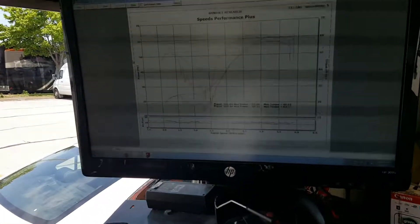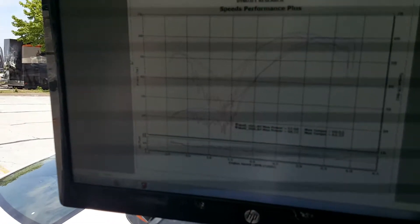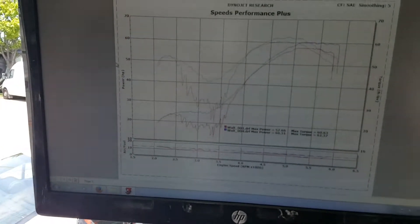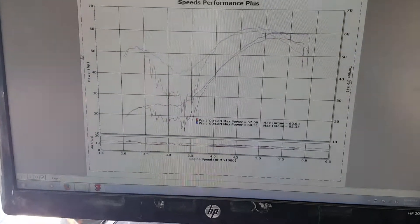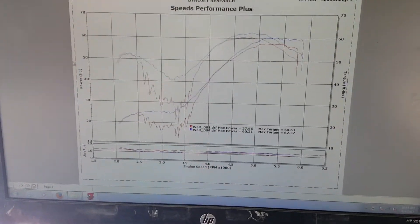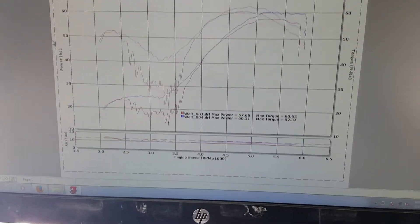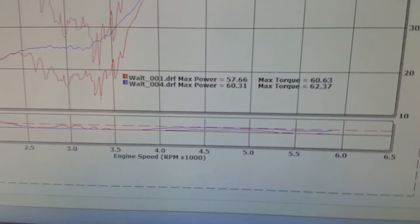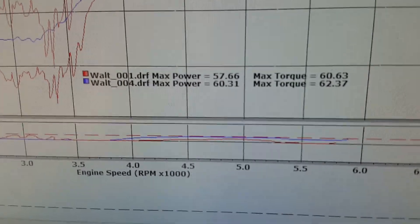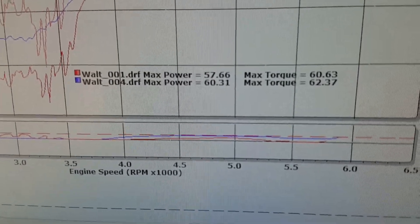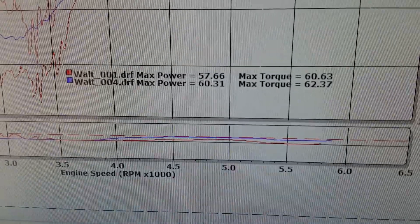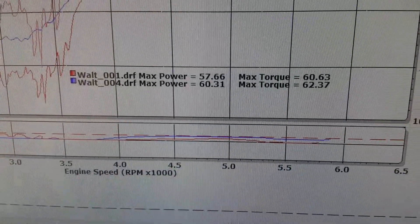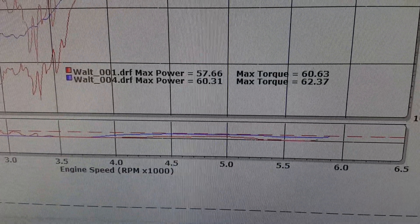All right, here's the dyno run from Waltz Bikes. Kind of hard to see, so we'll do a close-up here. You can see the bike came in at 57 horsepower and 60 torque.